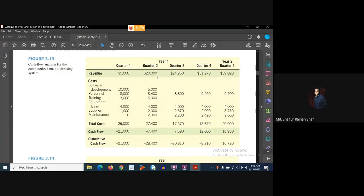In quarter three, the cash flow is positive. But in quarter one and quarter two, the cash flow is negative. So cash flow analysis determines how much and when the cash flow can become positive — in this case, in quarter three of year one. It also indicates how much the company will make in profit.